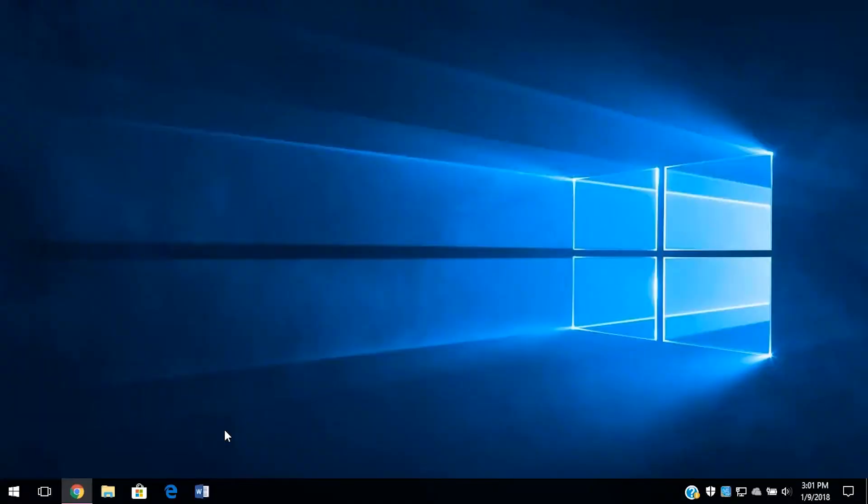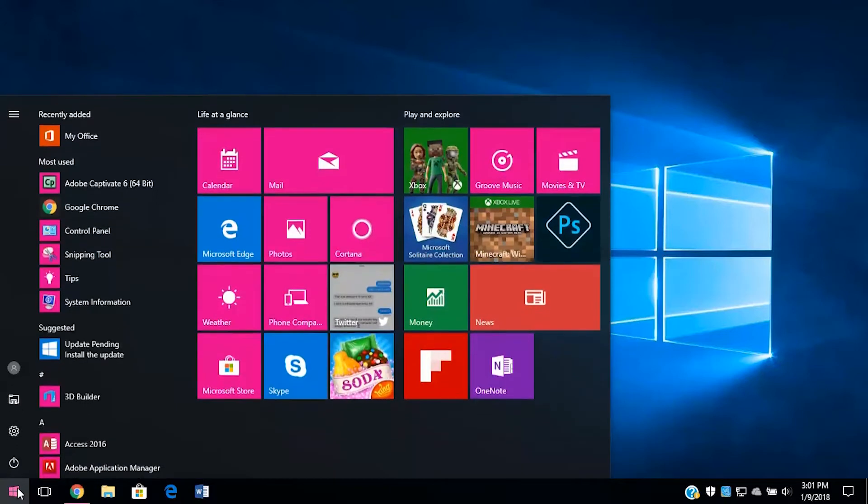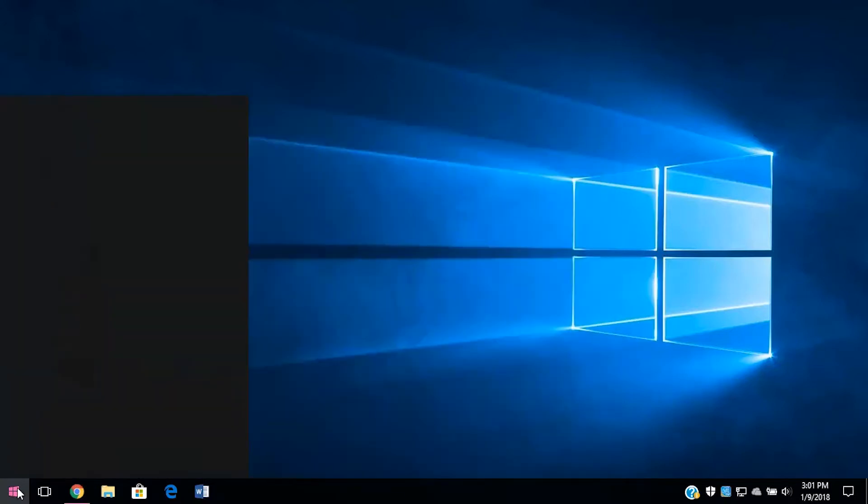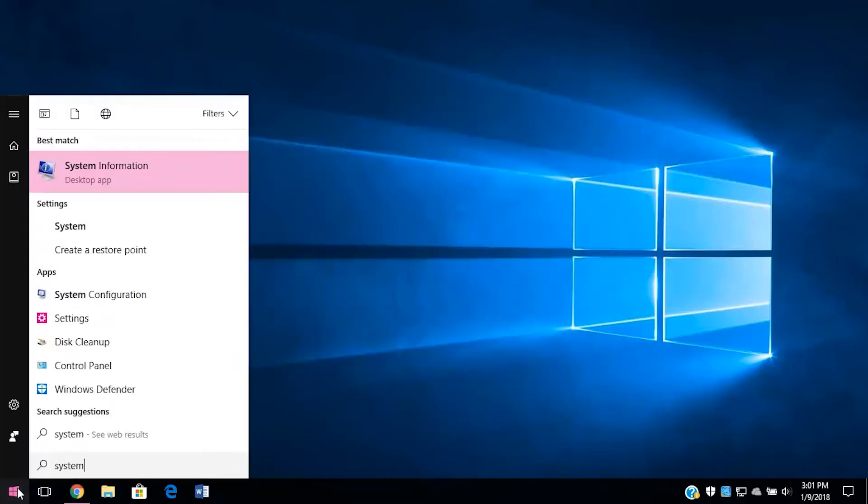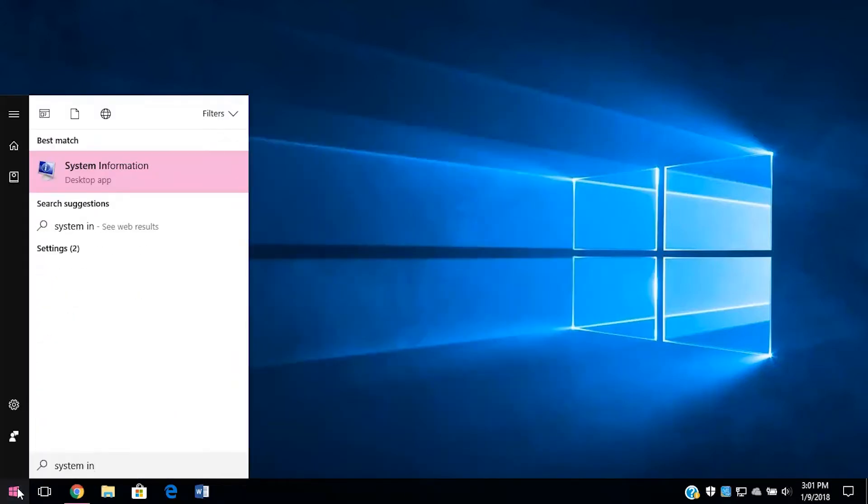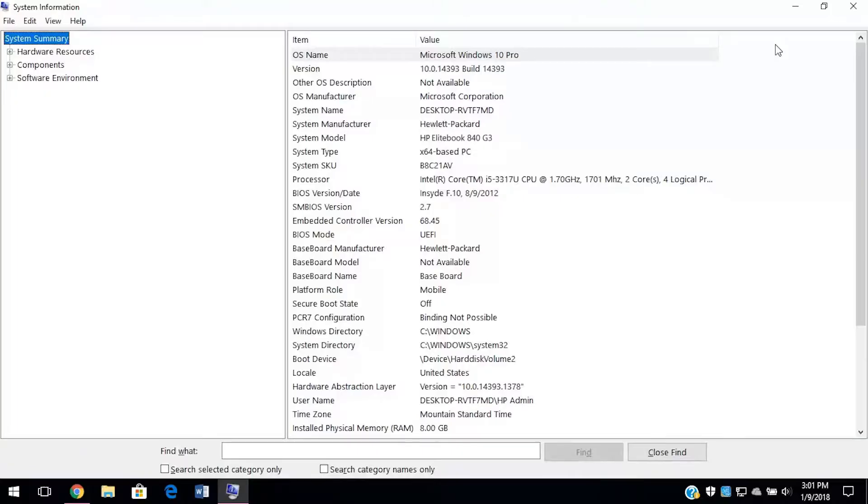The first thing we need to do is get to the system information window. Click the start button and type system information. It will pop up and then you can click on it. The system information window will launch and it has all the info we need.